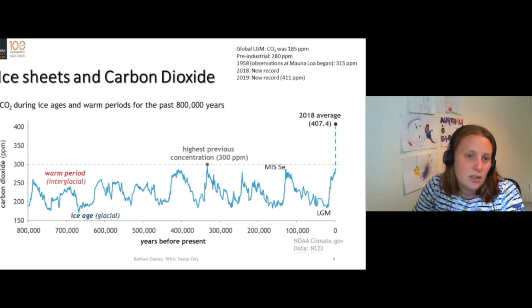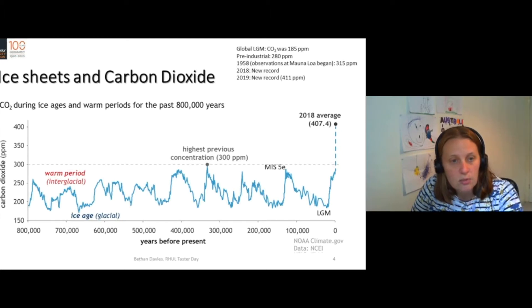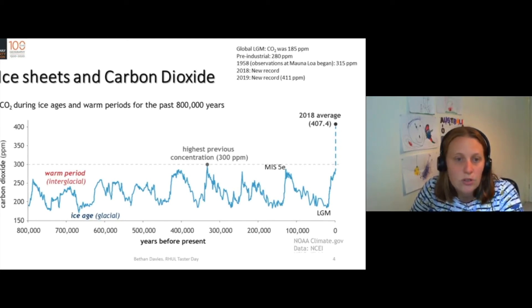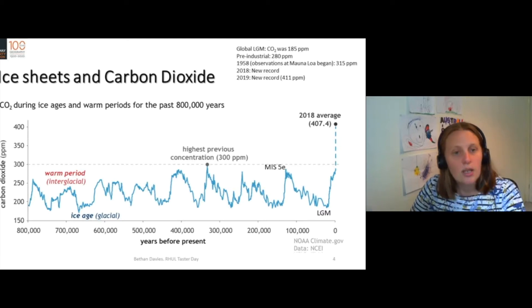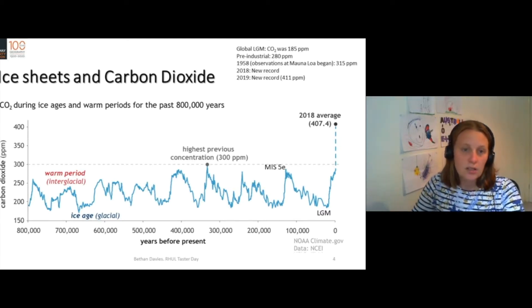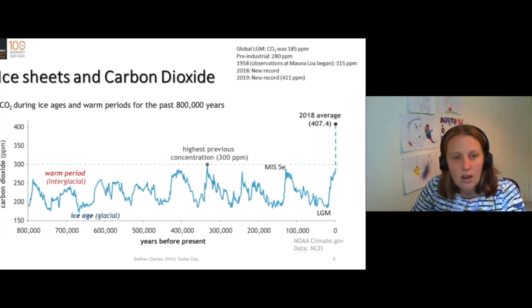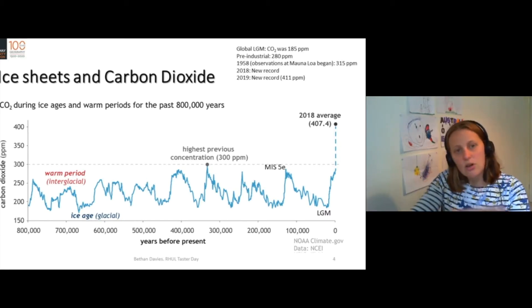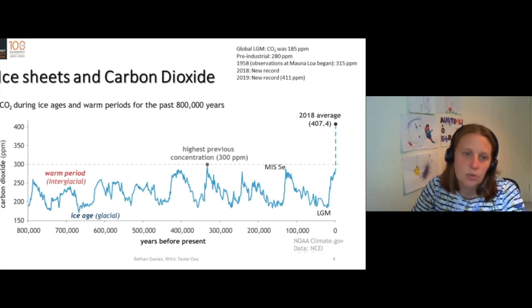Let's put this into the context of carbon dioxide and climate change. At the global last glacier maximum, carbon dioxide was about 185 parts per million. We can actually see the carbon dioxide going back over the last 800,000 years from ice cores, and we can see that it has gone up and down in fairly predictable cycles.